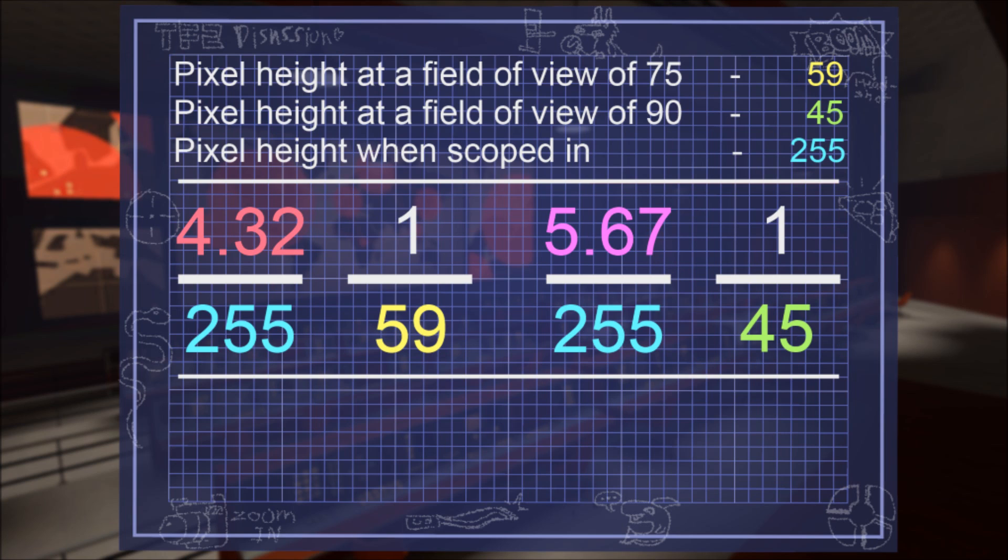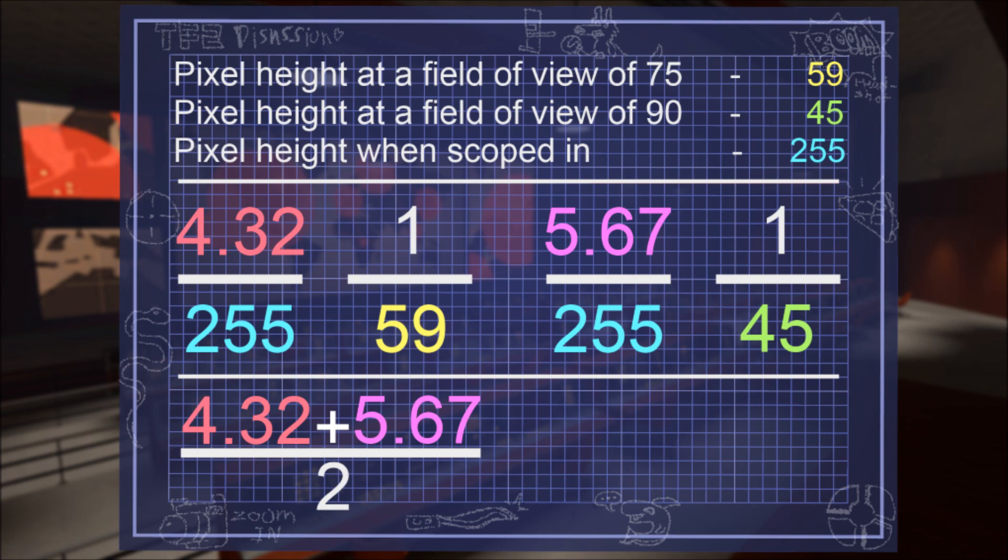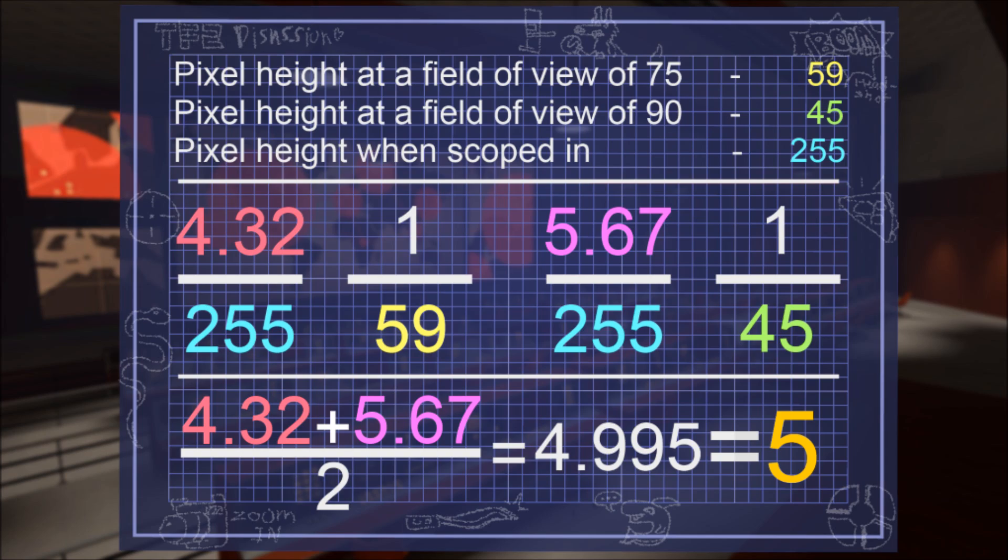Basically, there are two answers as to what the sniper rifle scope's factor of magnification is. We can average the two values by adding them together and dividing the sum by the count, aka 2. This equals 4.995. This number can be further simplified by rounding to the nearest whole number, 5. The sniper rifle scope magnifies by a factor of 5.